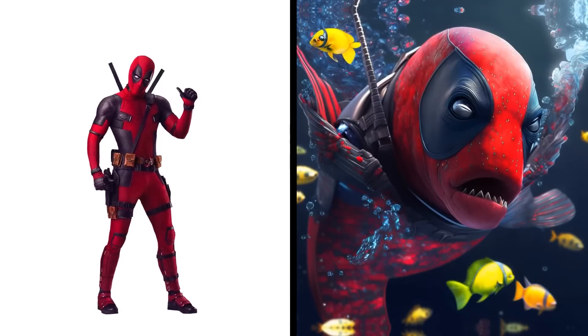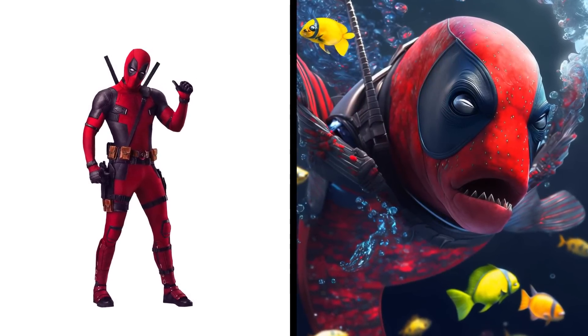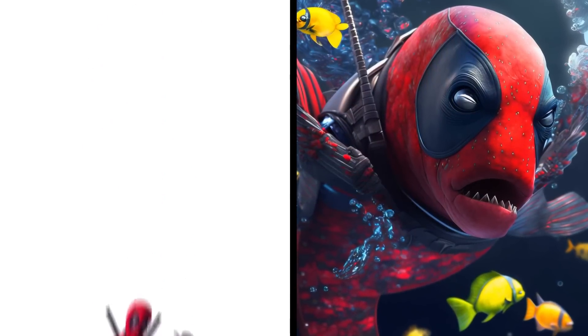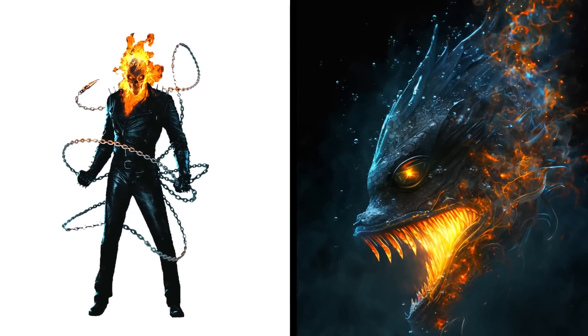Deadpool fish fighting with winds. Ghost Rider fish can shoot fire.